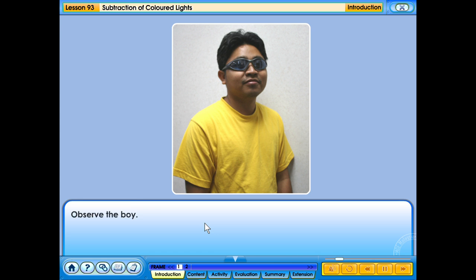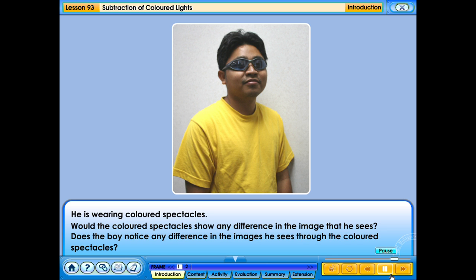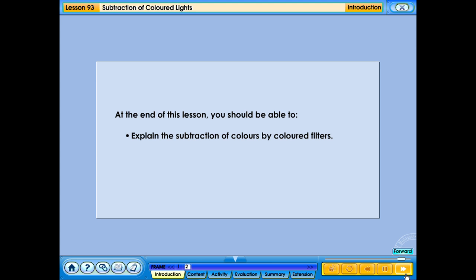Observe the boy. He is wearing coloured spectacles. Would the coloured spectacles show any difference in the image that he sees? Does the boy notice any difference in the images he sees through the coloured spectacles? At the end of this lesson, you should be able to explain the subtraction of colours by coloured filters.